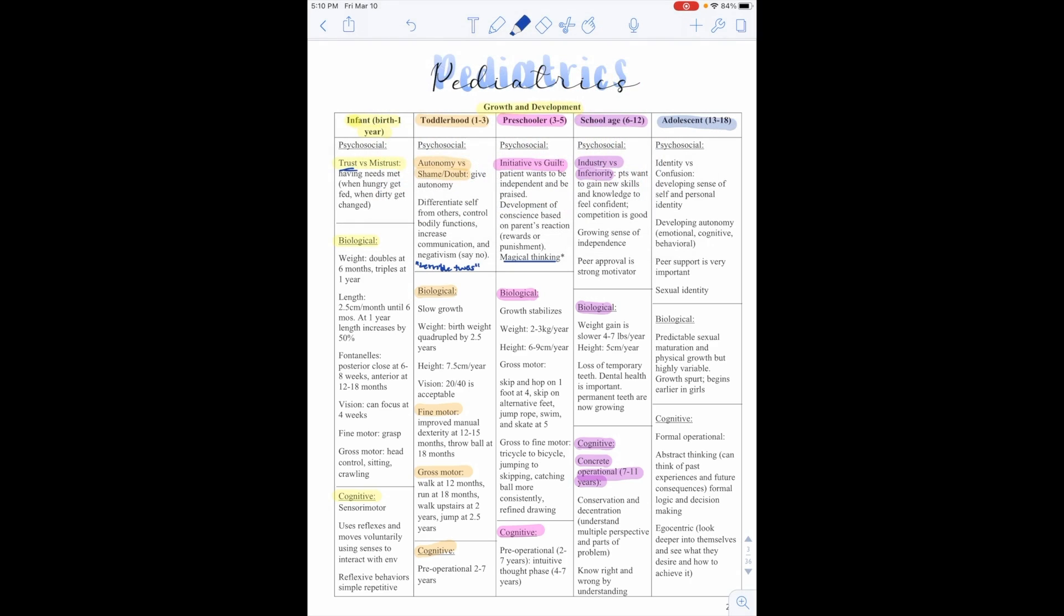And for the adolescent, so psychosocially, they're in the identity versus confusion. They're developing a sense of self and personal identity. They're developing autonomy, emotional, cognitive, and behavioral. Peer support is very important, and they're finding their sexual identity. Biologically, they have predictable sexual maturation and physical growth, but highly variable. Growth spurts begin early in girls.